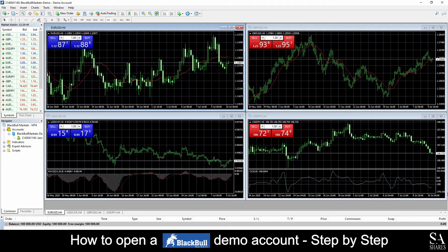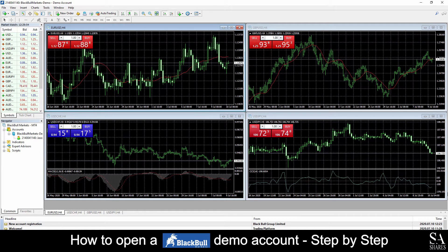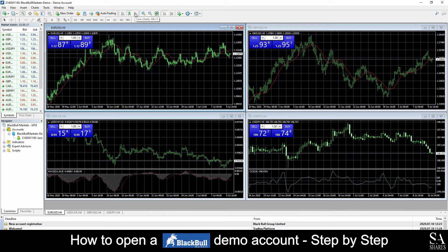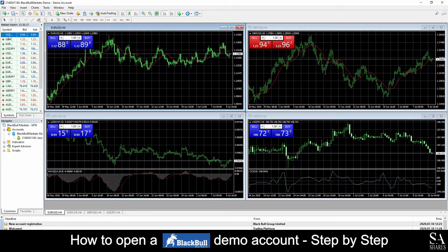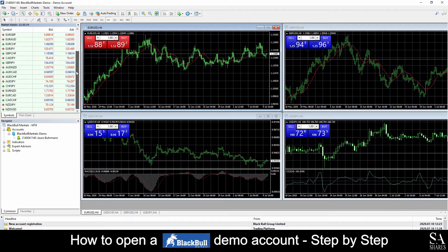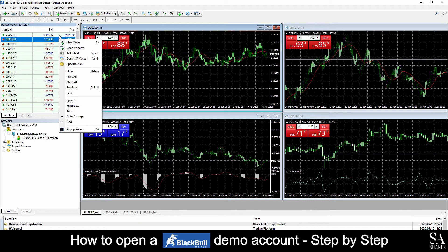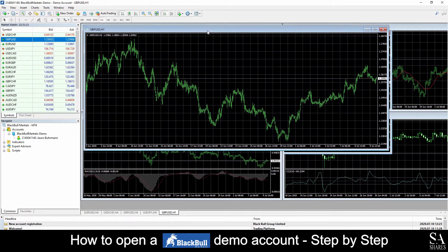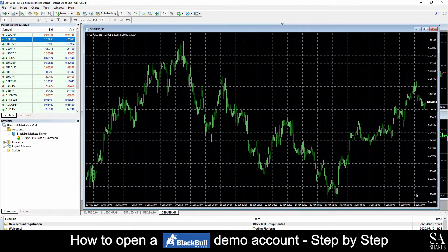This is a BlackBullMarkets demo account on MetaTrader 4 for Windows. In the center of the dashboard, we can see our main chart windows. You can zoom in and out of the selected charts with the magnifying glasses here. You can change your chart types here from either line, candlestick, and bar charts. On the left side of the main dashboard, we can see our Market Watch, which displays selected trading instruments that BlackBullMarkets provides.